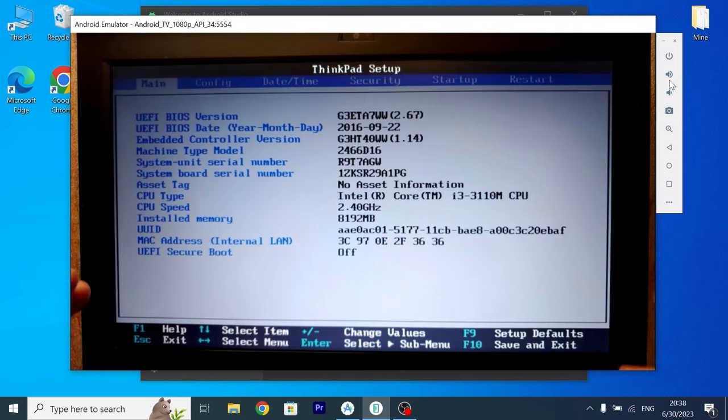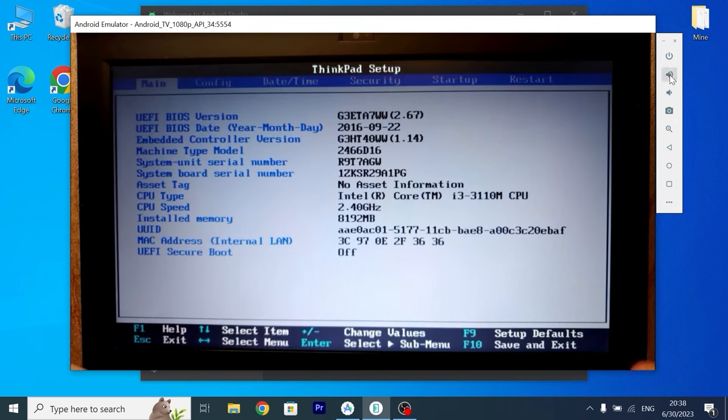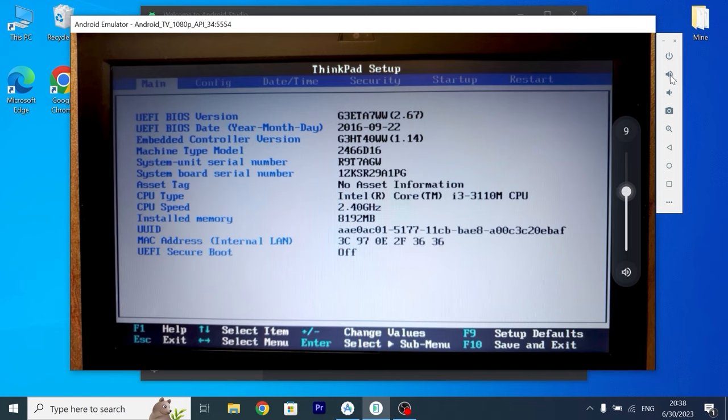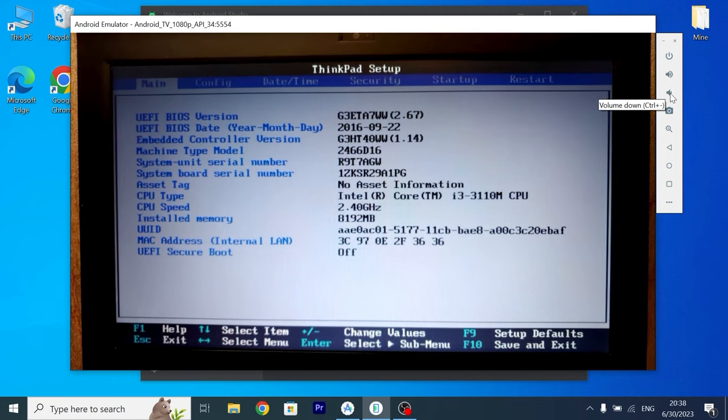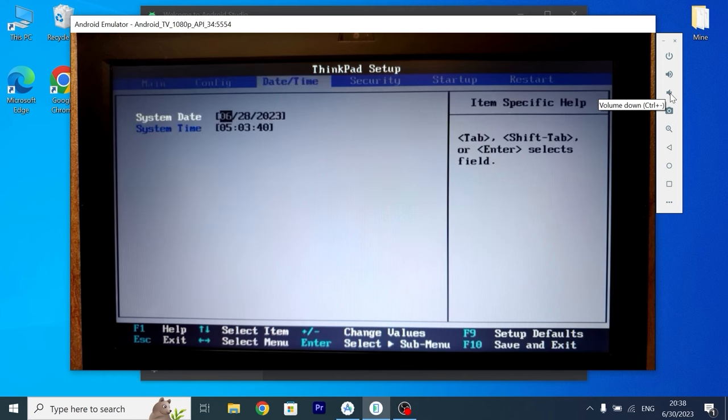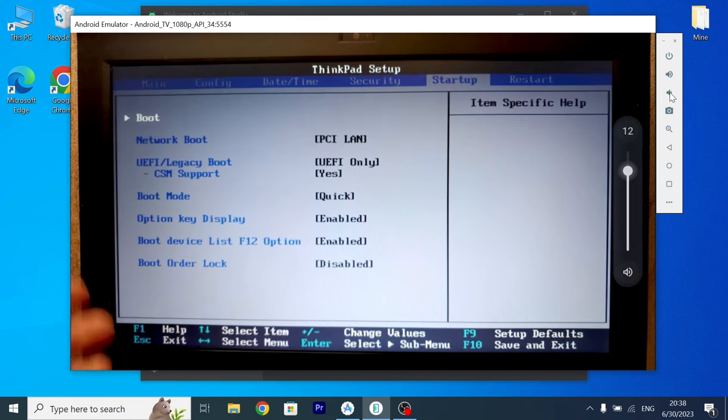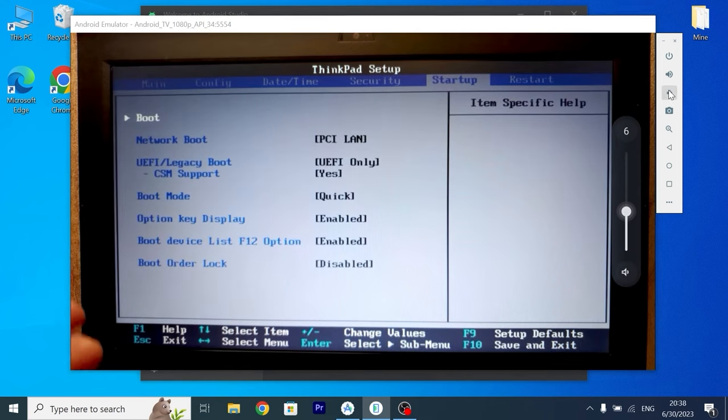If you pay attention here we can change the volume. I can make it much higher. This is very convenient.